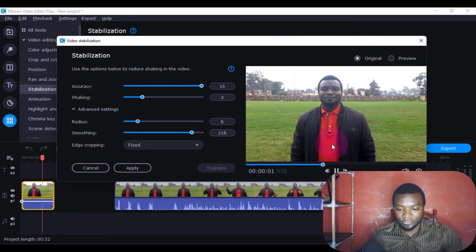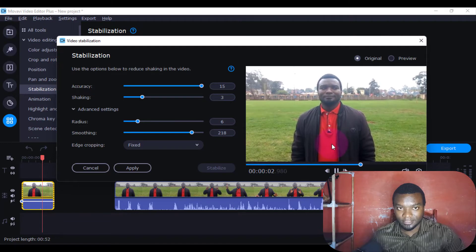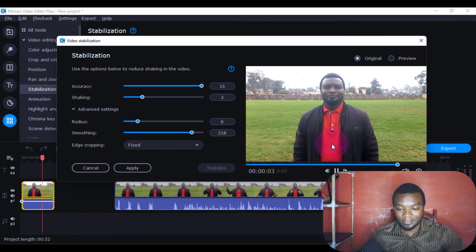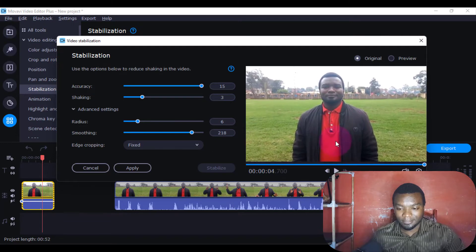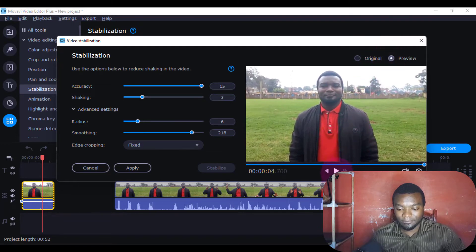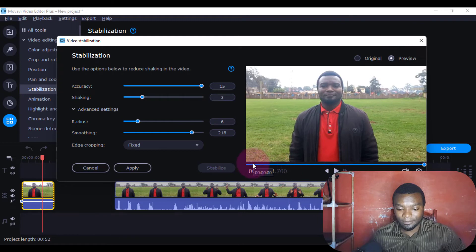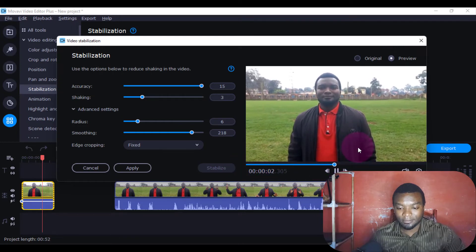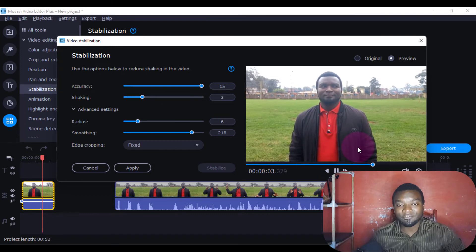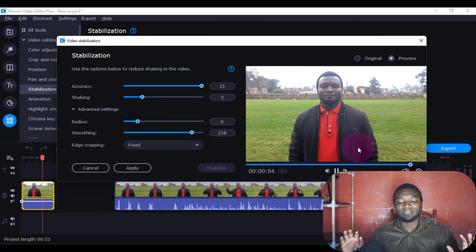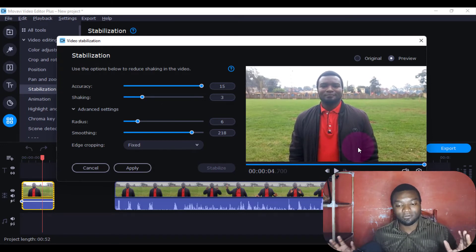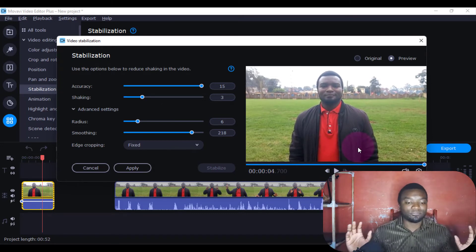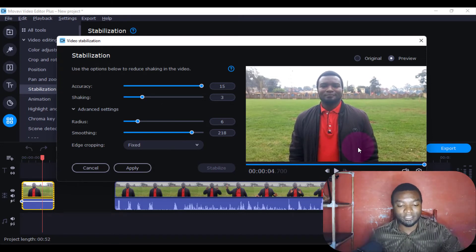The original is quite shaky. We can come again to the Preview and check. The video has become a little bit more stable, though the camera was moving a little bit.